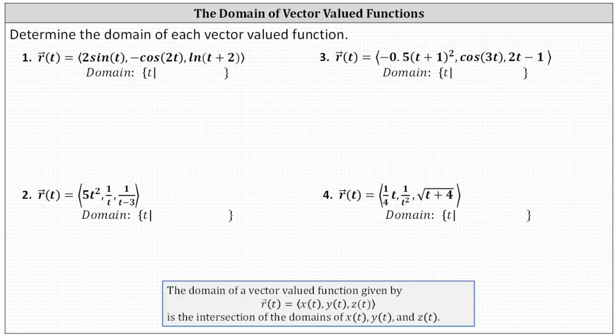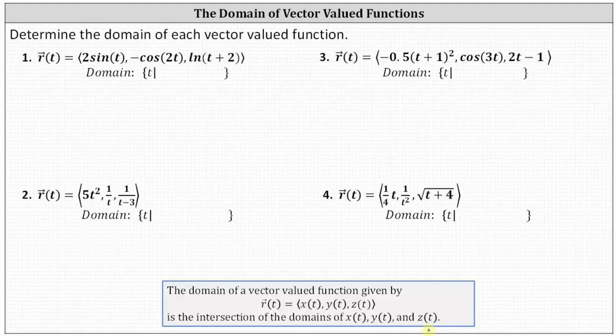Determine the domain of each vector-valued function. The domain of a vector-valued function given by r of t is the intersection of the domains of the three components x of t, y of t, and z of t, which indicates that to be in the domain of r of t, the value of t must be in the domain of x of t, y of t, and z of t. It's always helpful to know the domains of basic functions, and we'll also determine the domains of the vector-valued functions by analyzing the graphs of the components.